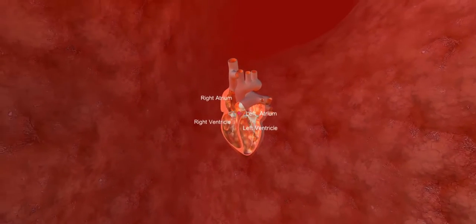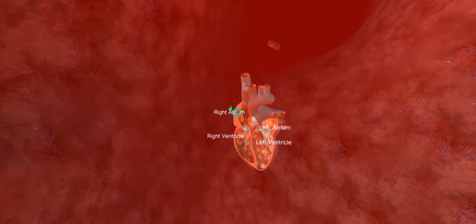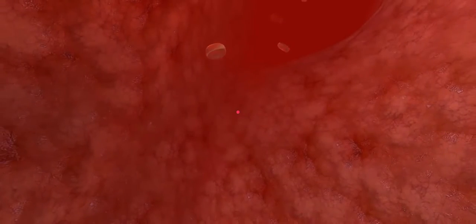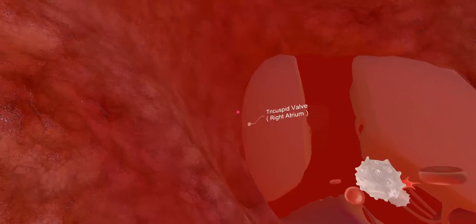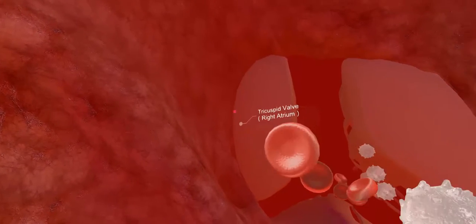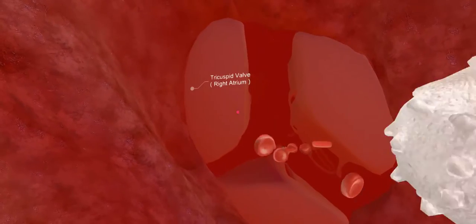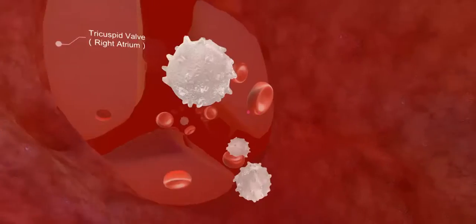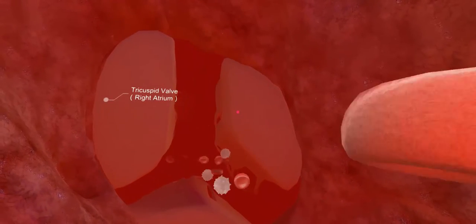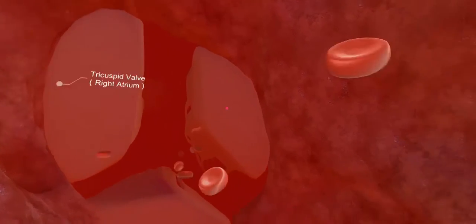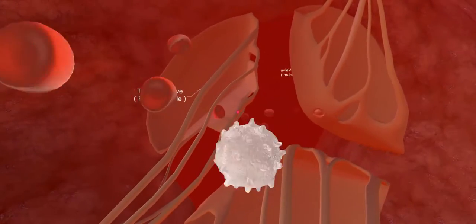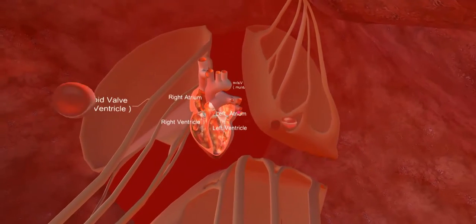Click the touchpad to open the diagram of the heart. Select the position to move, then it will be moved to the selected place. You are now in the right atrium. You are now in the left atrium.